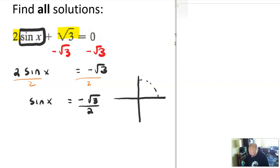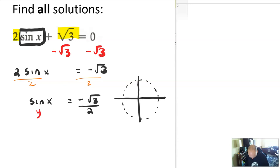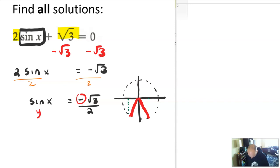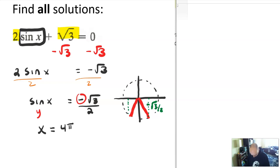Now I can think about my unit circle and what the solutions might be. Sine of x is like the y-coordinate, and I'm looking for negative root 3 over 2. So that's going to be in quadrant 3 and quadrant 4, where the opposite side would be root 3 over 2. Those angles are x equals 4π over 3 or x equals 5π over 3.